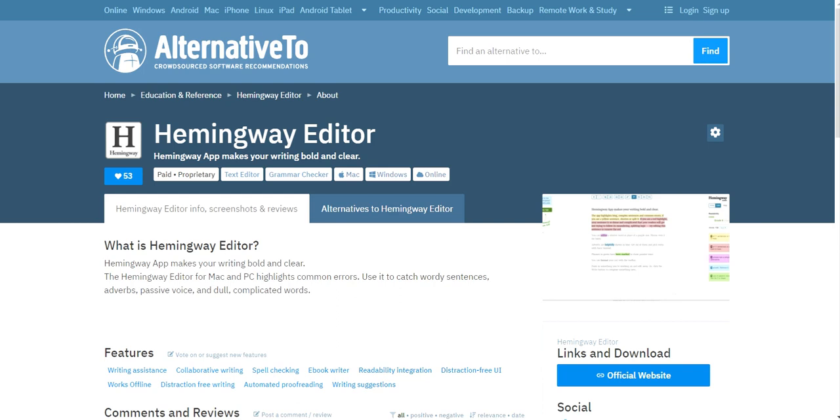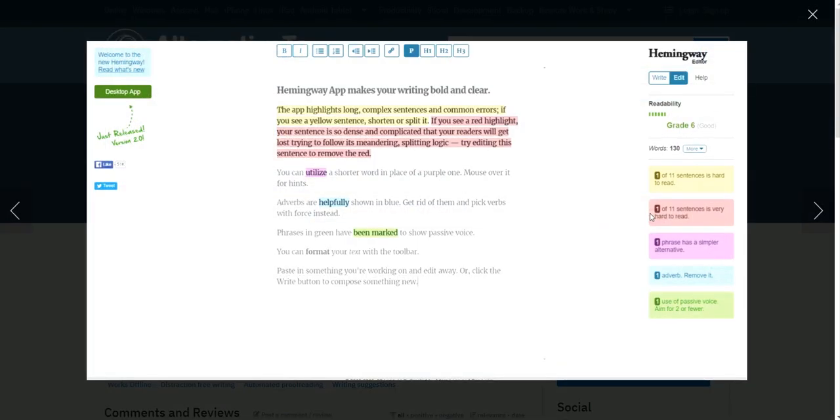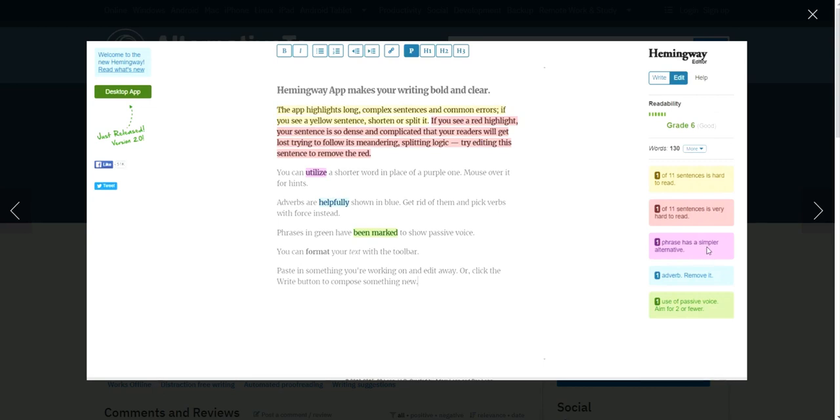Software after that is Hemingway editor. Now, this is basically a writing app that helps you to make your sentences and your paragraph more easy to understand and it gives it a grade. So if you were to enter in your text right here, it would go ahead and tell you how readability, what readability level it is, whether it's grade six or higher, how many words you have, what sentence may need to be restructured, what sentence is very hard to read and how, maybe what phrase you need to maybe simplify or use an alternative to.